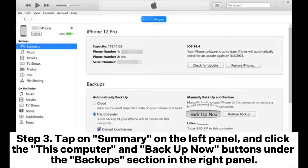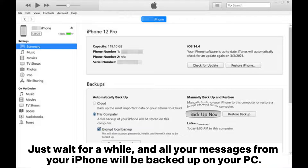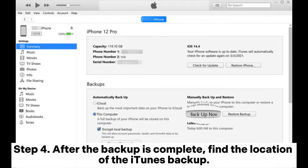Step 3: Tap on Summary on the left panel, and click the This Computer and Backup Now buttons under the Backup section in the right panel. Just wait a while, and all your messages from your iPhone will be backed up on your PC.